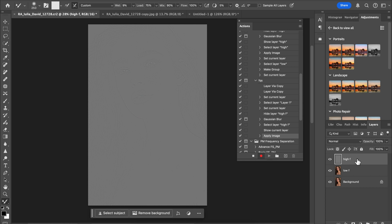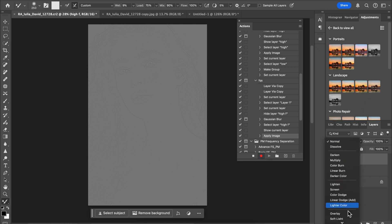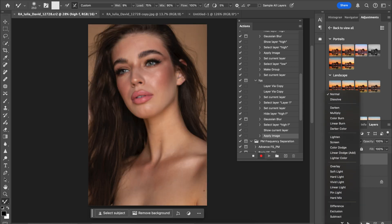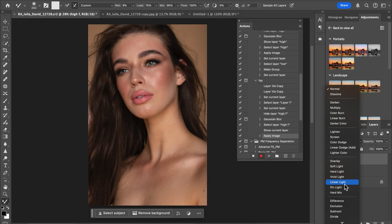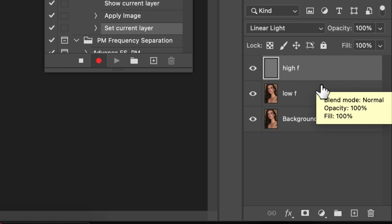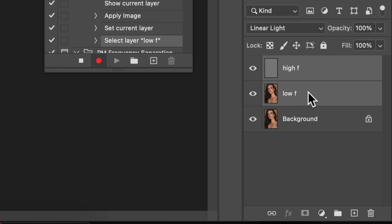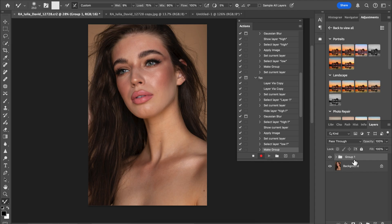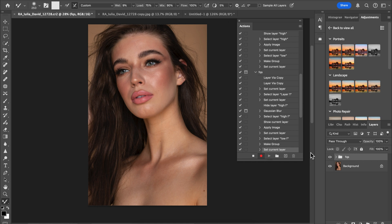I'm going to come to my high frequency layer, then come over to my blending mode and go to Linear Light. Then what I'm going to do next is group it. Click on the first layer, then come over to the second layer, Shift and click, and just group it together and name it FQS Frequency Separation. Once you have this, just click on pause.